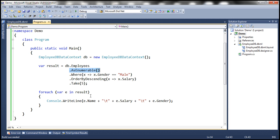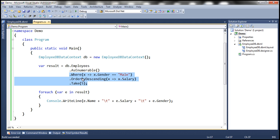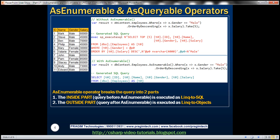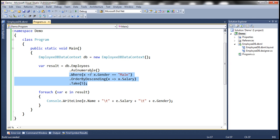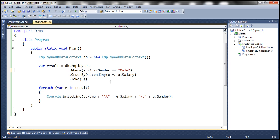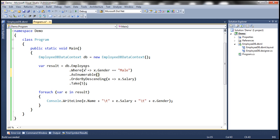The LINQ to SQL provider generates the corresponding SQL query, executes it against the SQL Server database, and retrieves all employees from the Employees table. Whatever query we have after AsEnumerable will be executed as LINQ to Objects — meaning on the in-memory data, the Where, OrderBy, and Take operators are applied, so processing happens on the client side. So essentially, AsEnumerable breaks the query into two parts: the inside part executes as LINQ to SQL, and the outside part executes as LINQ to Objects. What happens if we move AsEnumerable to after the Where extension method?